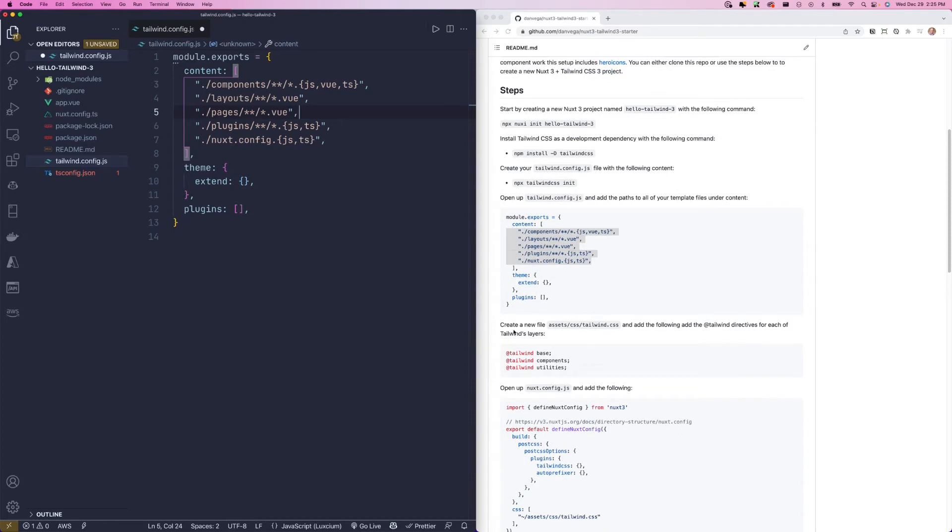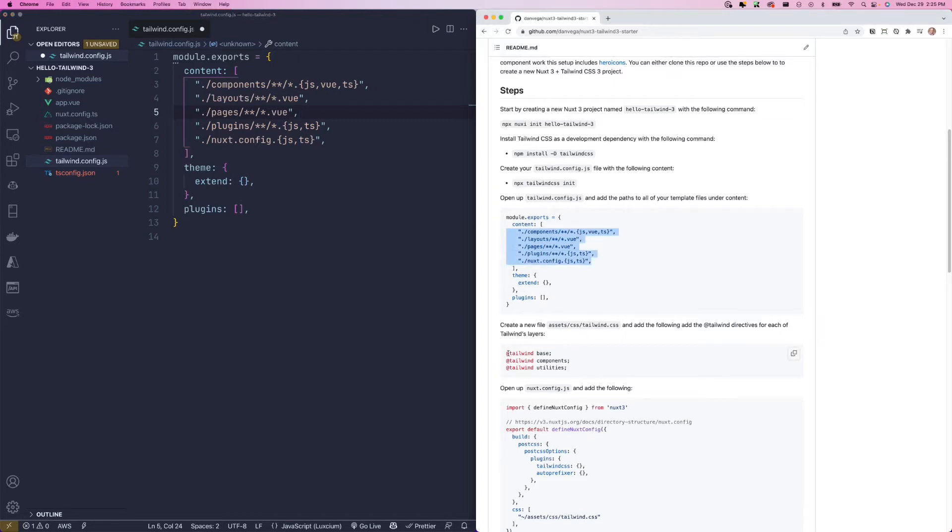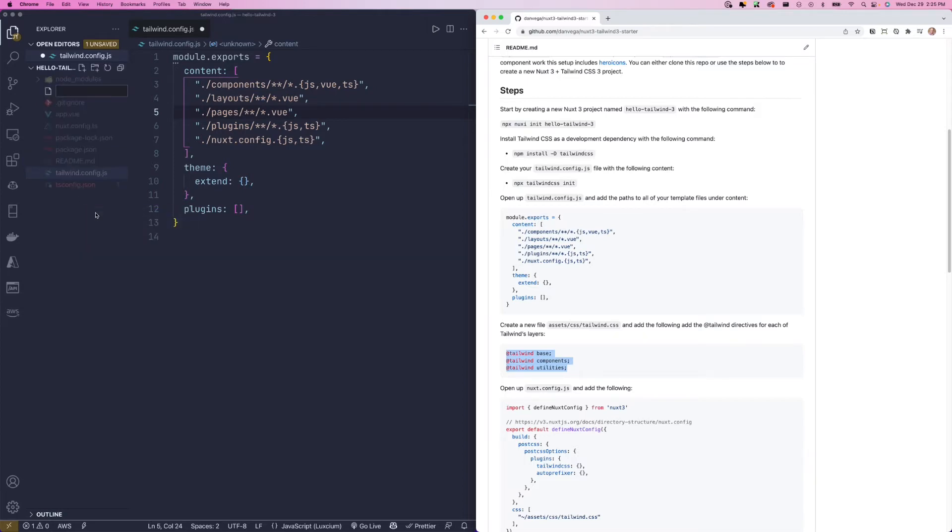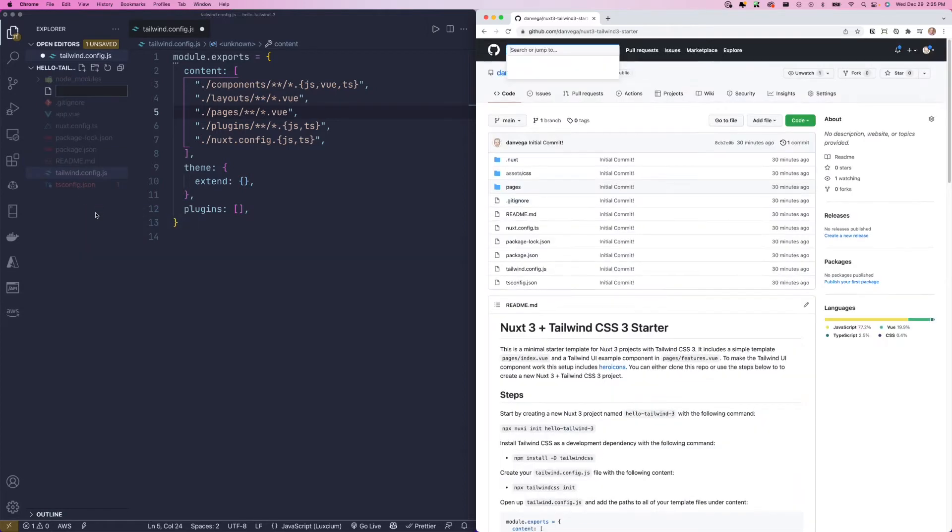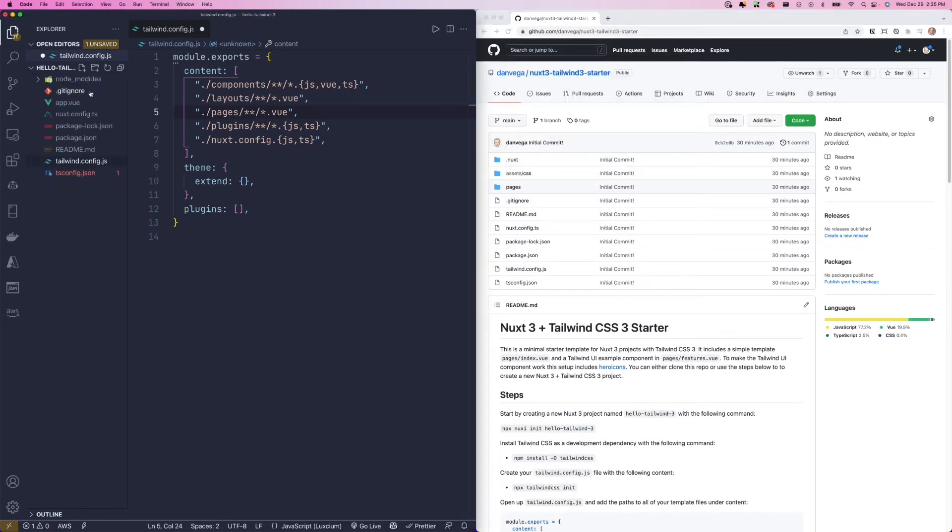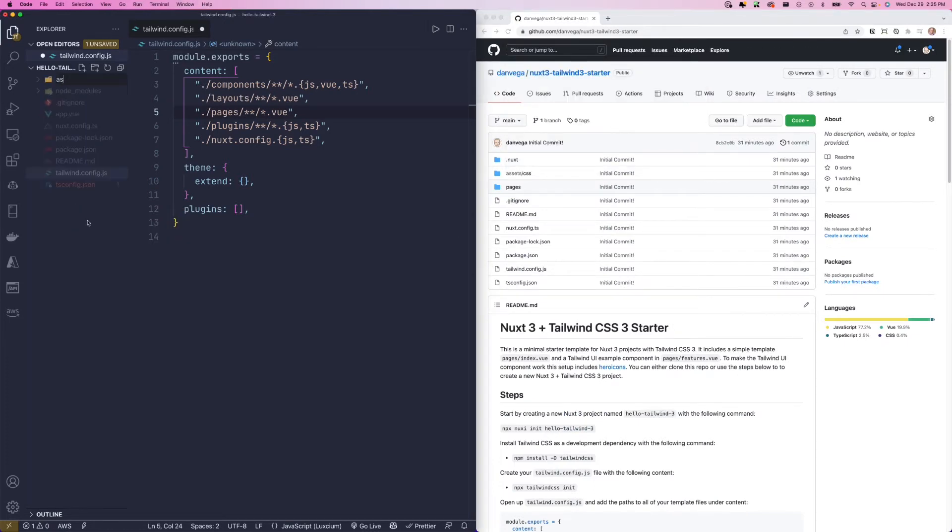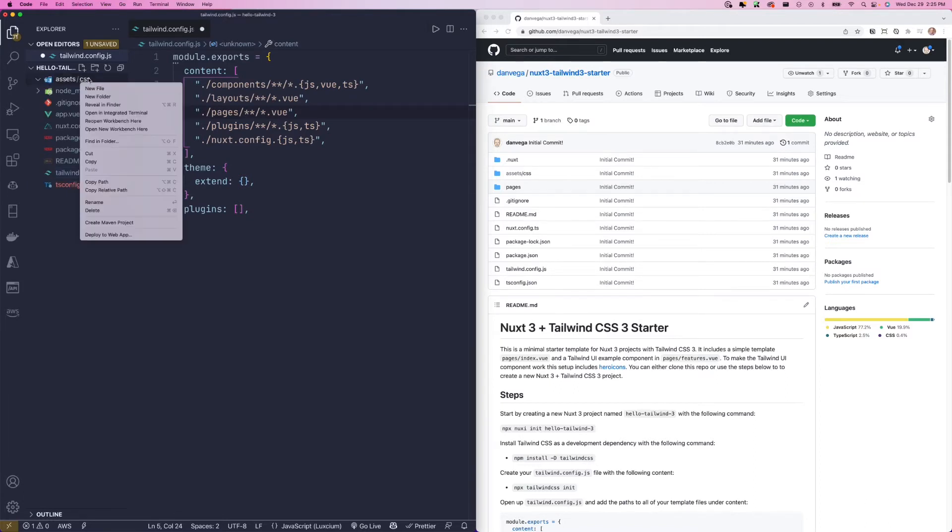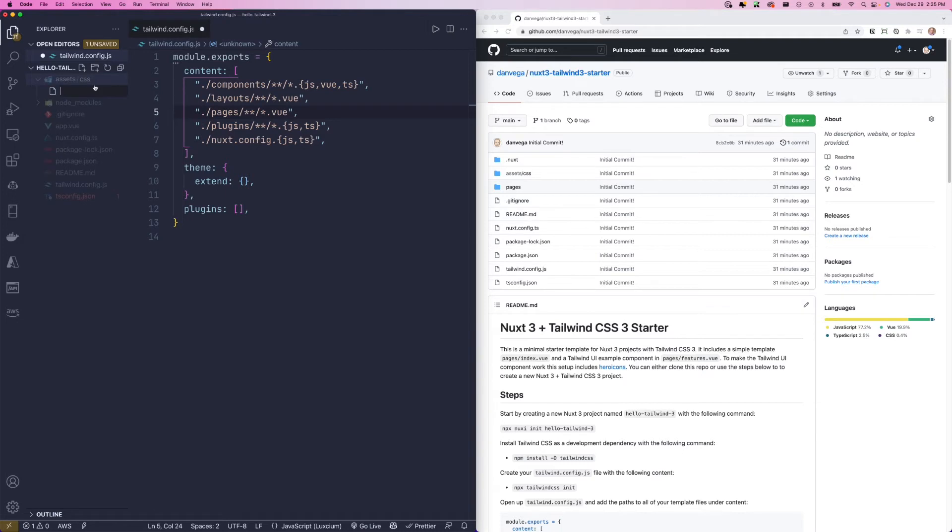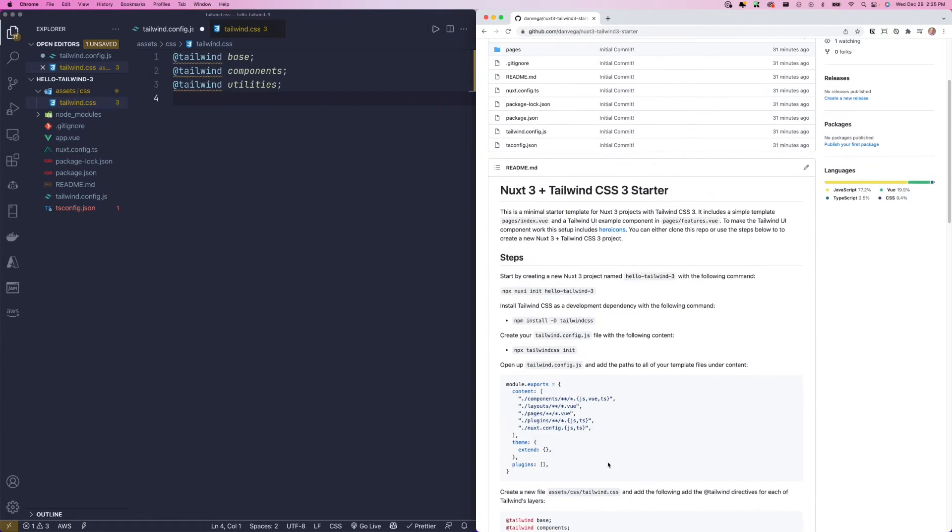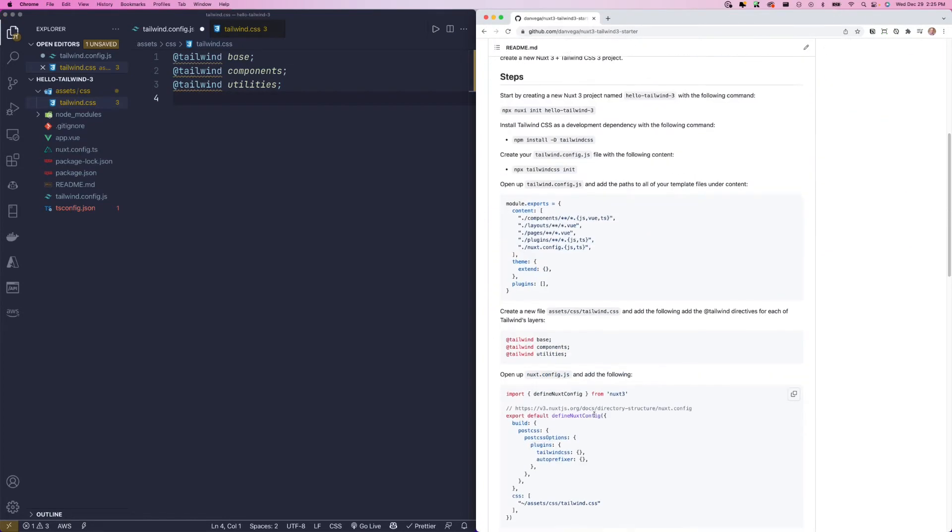The next thing we need to do is create a new file called assets/css/tailwind.css, and add these three directives. So I'm going to go ahead and add these. So we have a CSS folder and we're just going to paste these in.